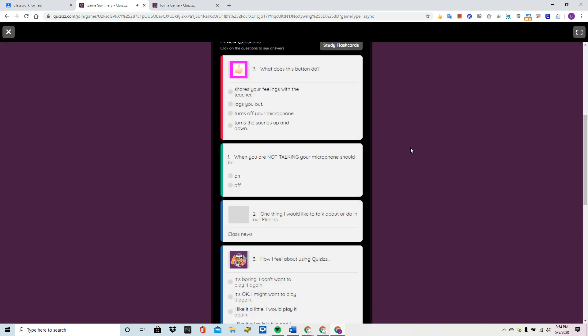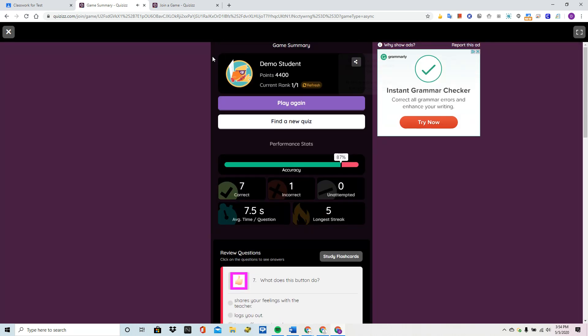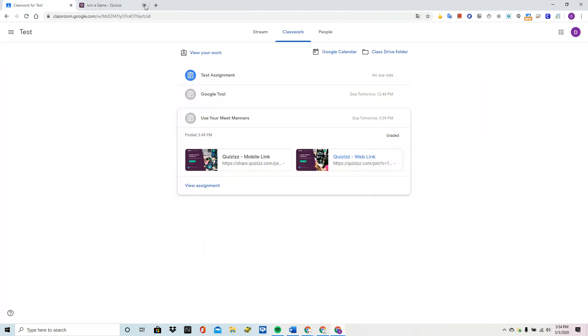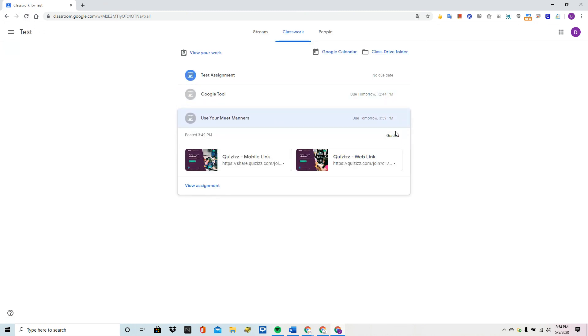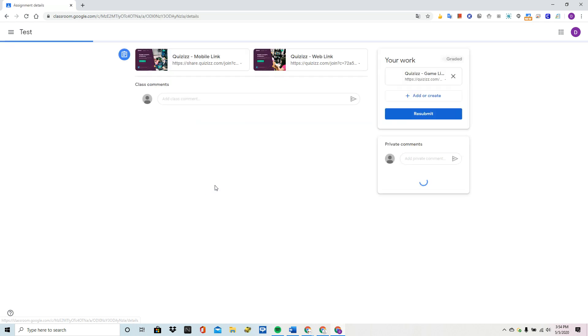So, this is a great tool for the students to get instant feedback. And I just want to show you that if I close this and I go back to Google Classroom as the student now, this assignment automatically shows up as graded. This is the Use Your Meet Manners that we just did.